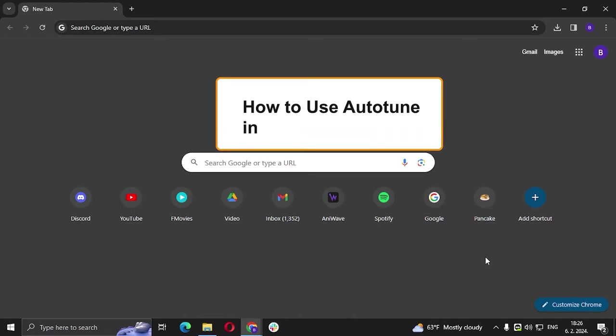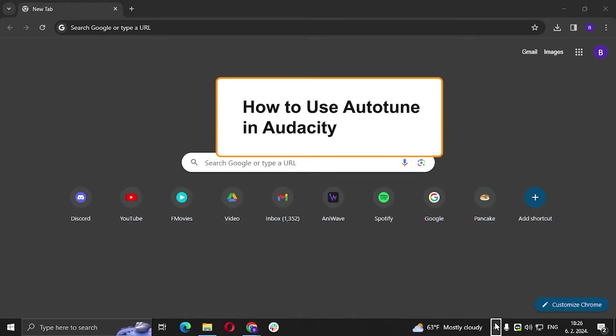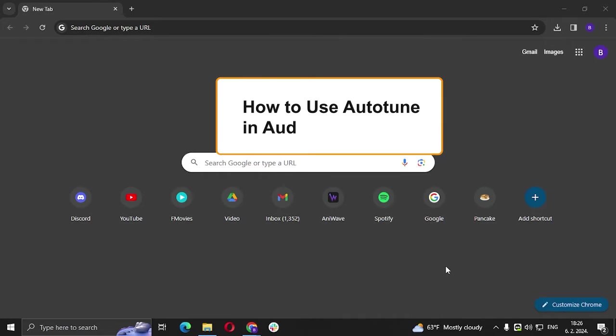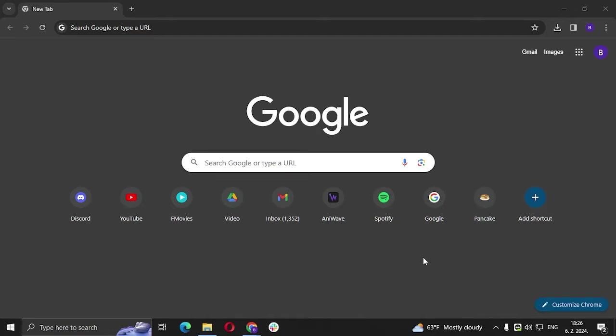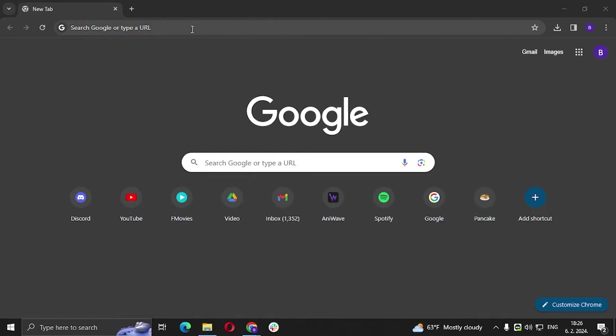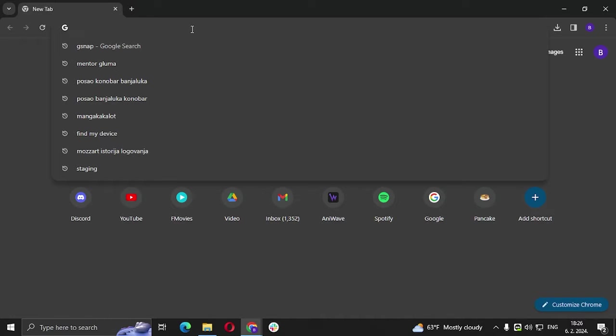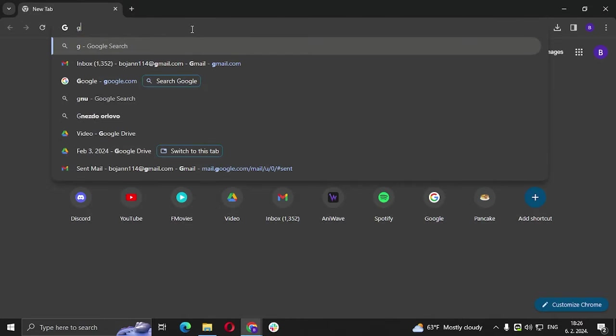Hi guys and welcome to my new video. In today's video we are going to talk about how to use autotune in Audacity. So firstly, how to set up autotune in Audacity. You're going to search for GSnap.